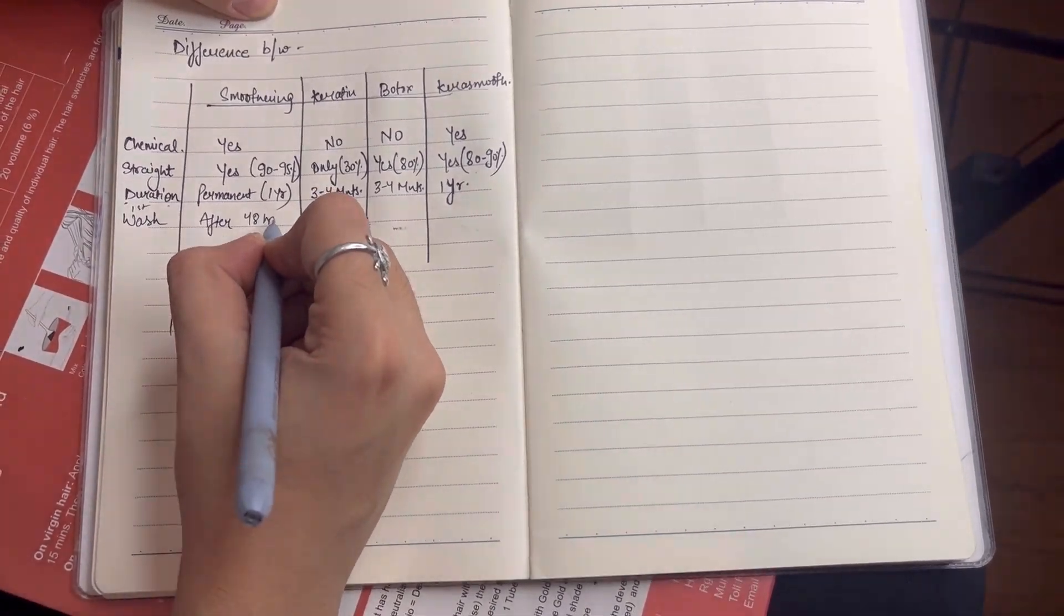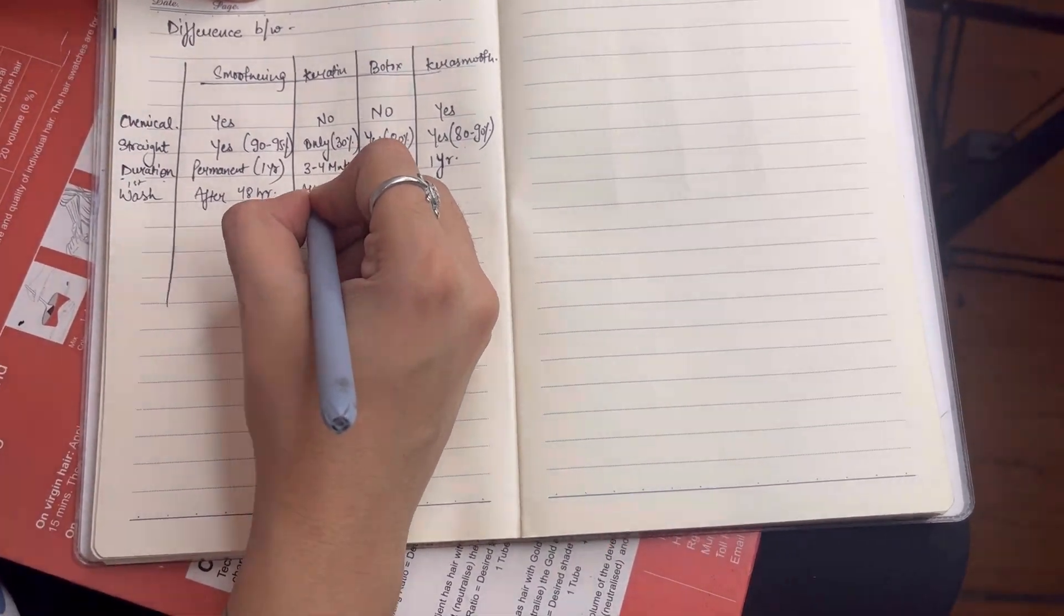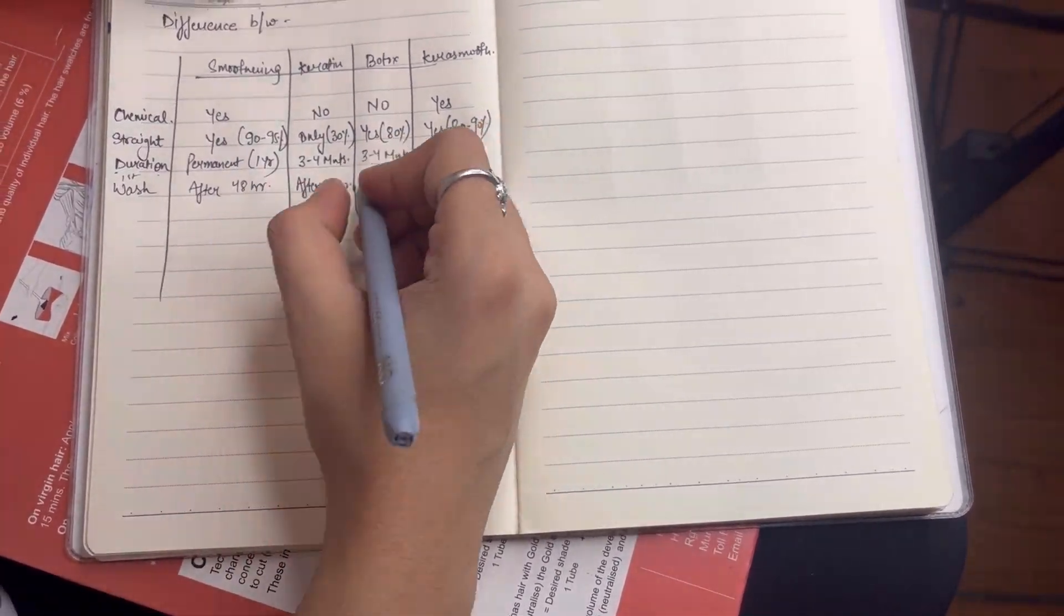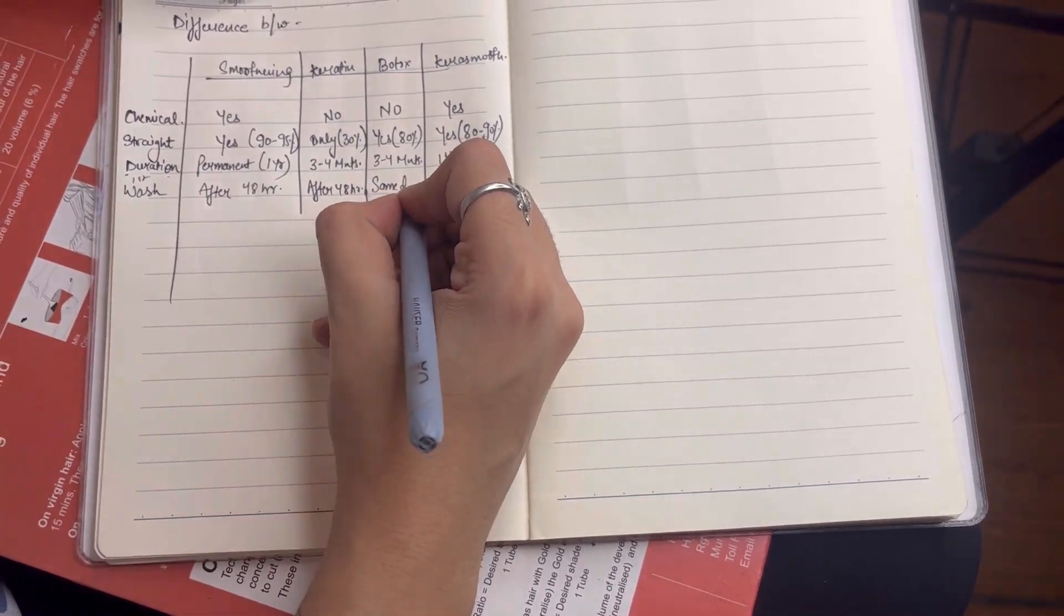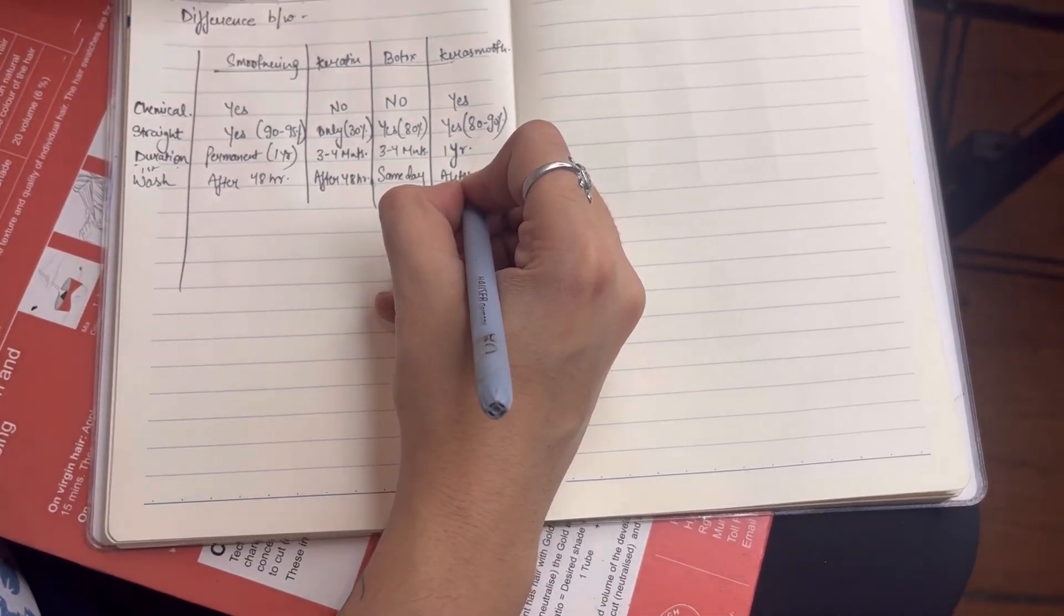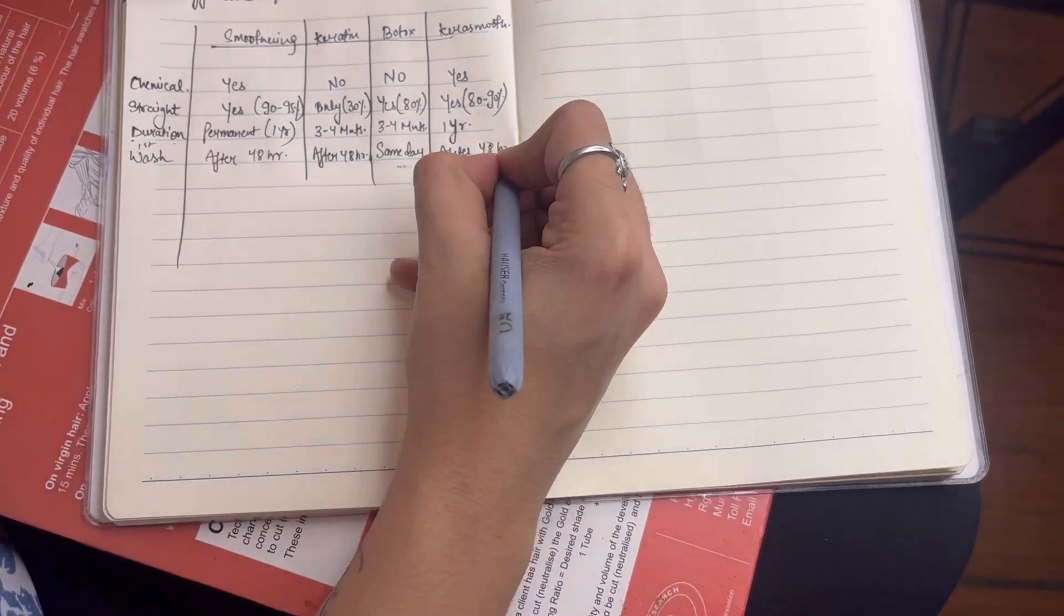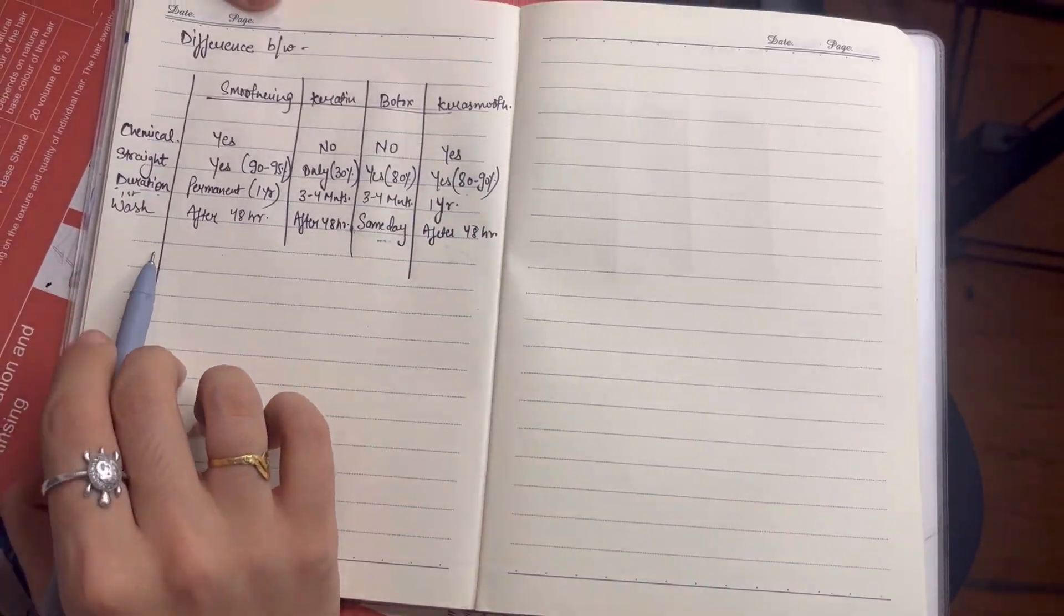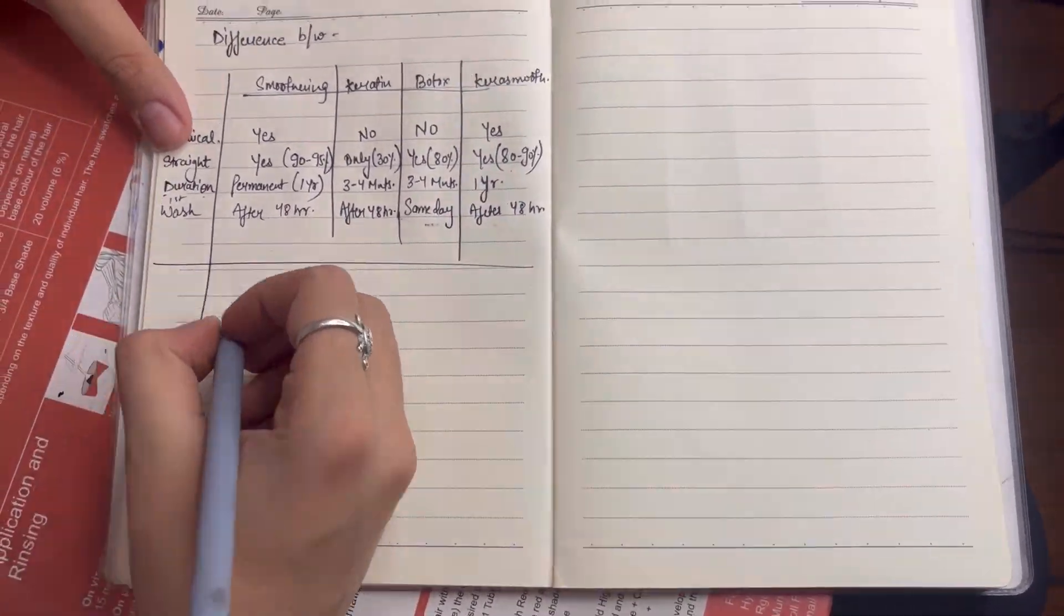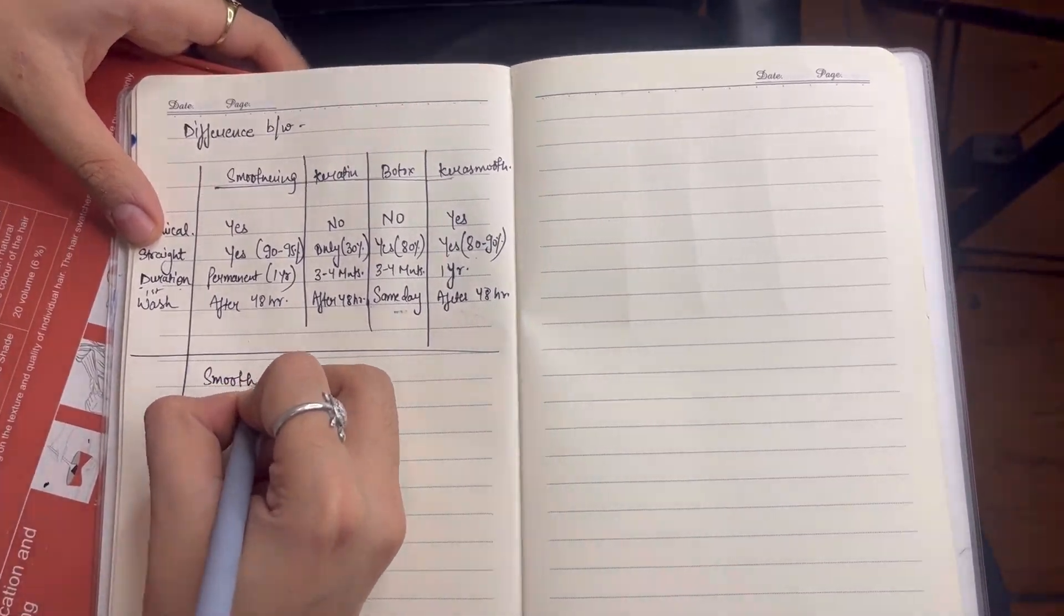The fourth point is the wash. The smoothening first wash is after 48 hours or 72 hours. The keratin wash is also after 48 hours. The botox wash is the same day. The kerosmooth is also after 48 to 72 hours.